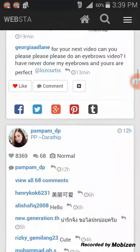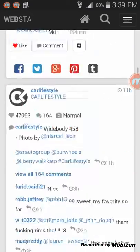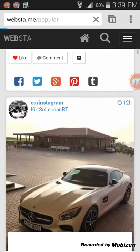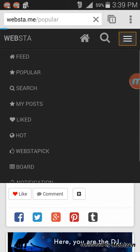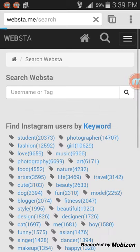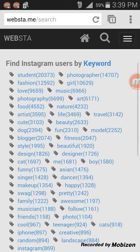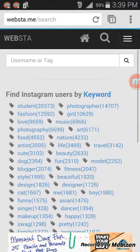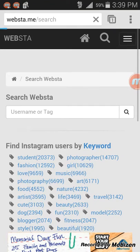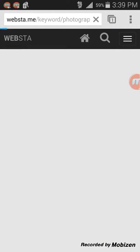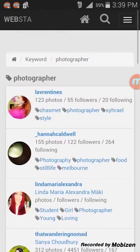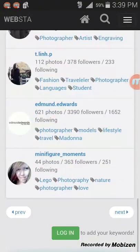The popular posts are from all over the world. You can go to search and search by keyword, username, or tags. Tags are easier. For example, photographer — all that comes up there.